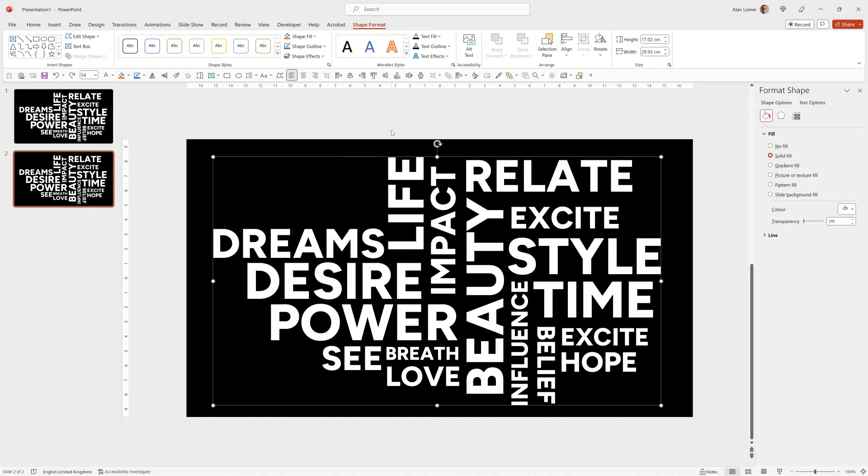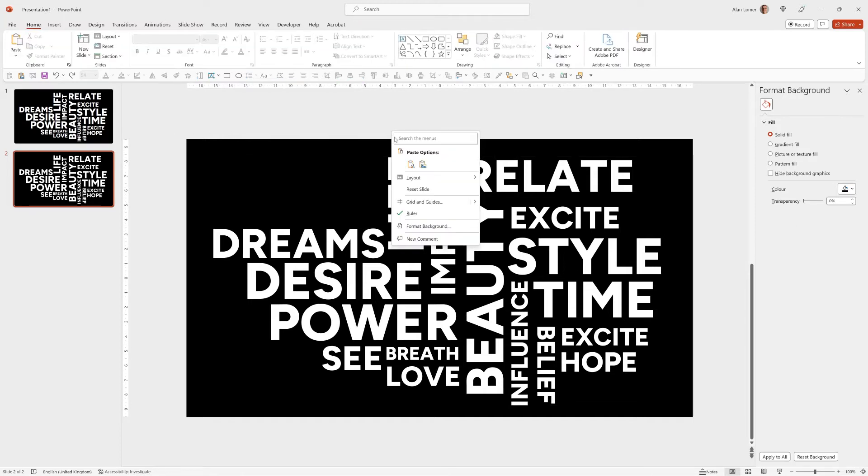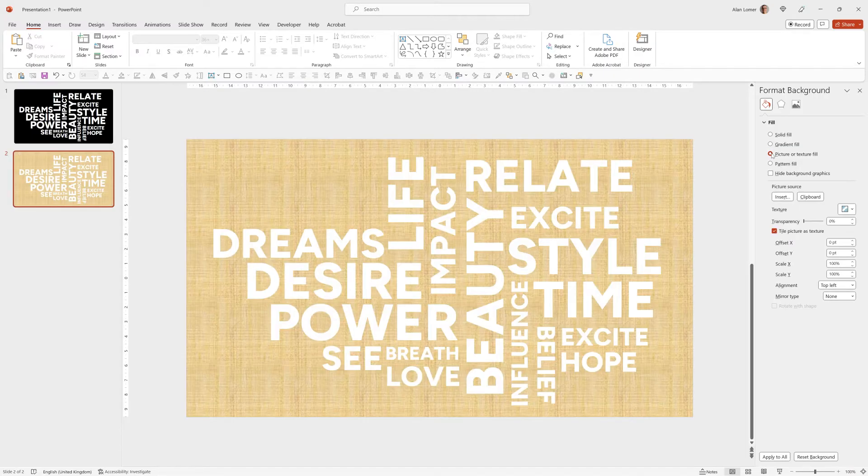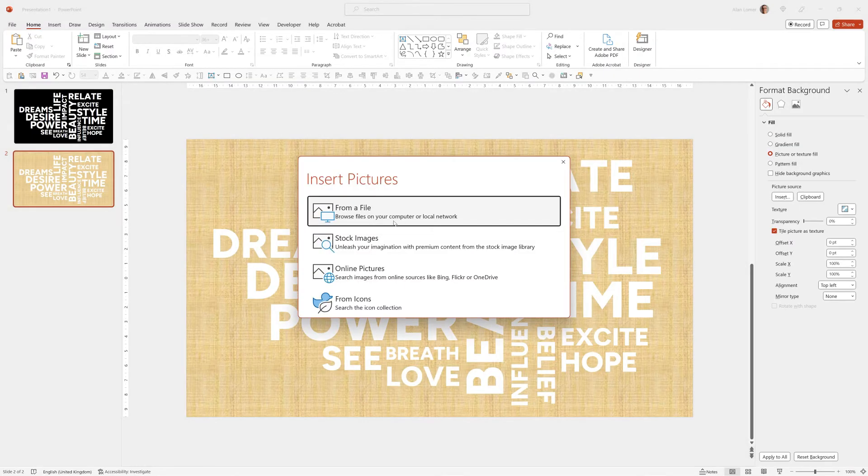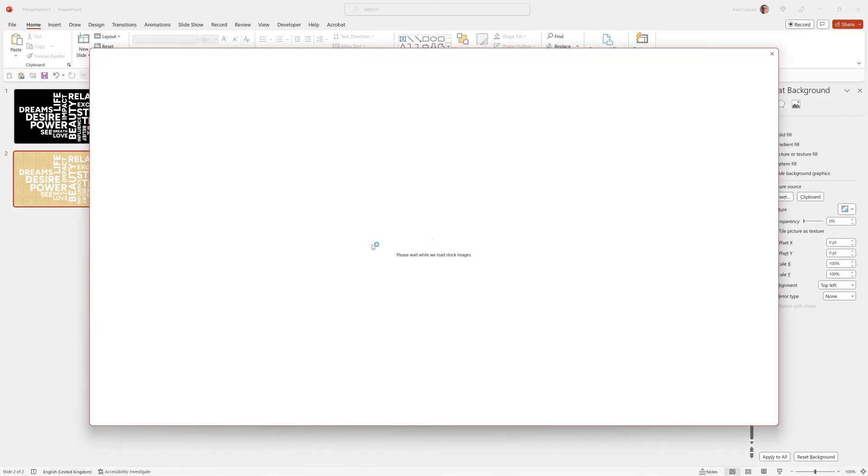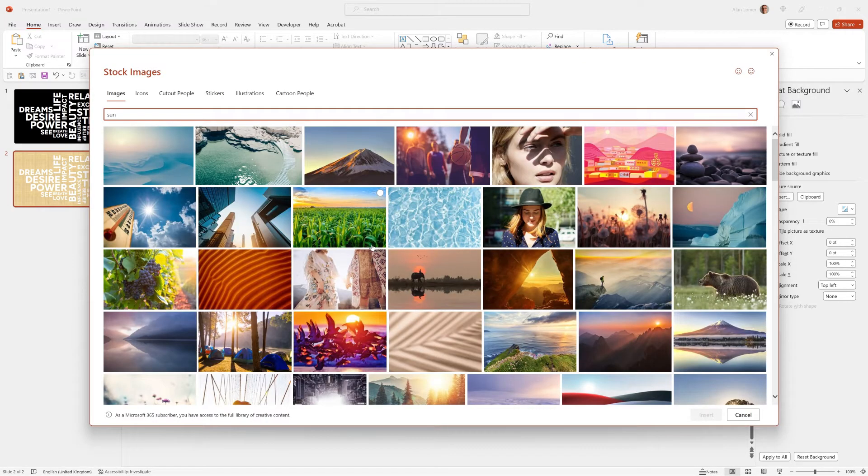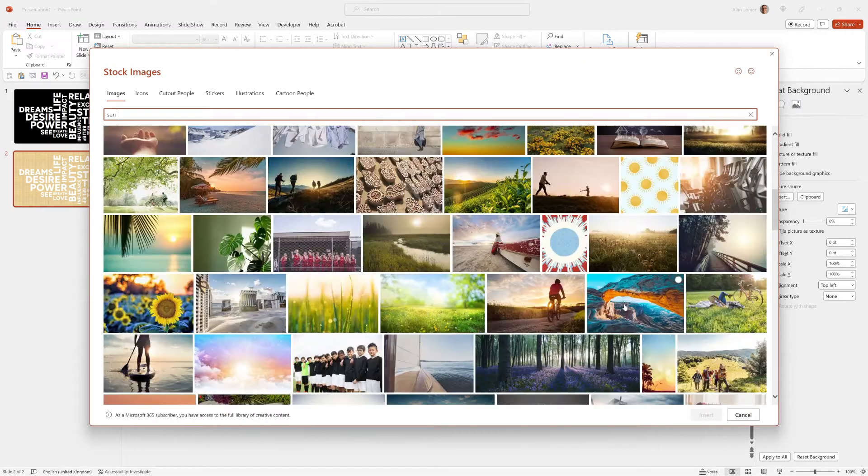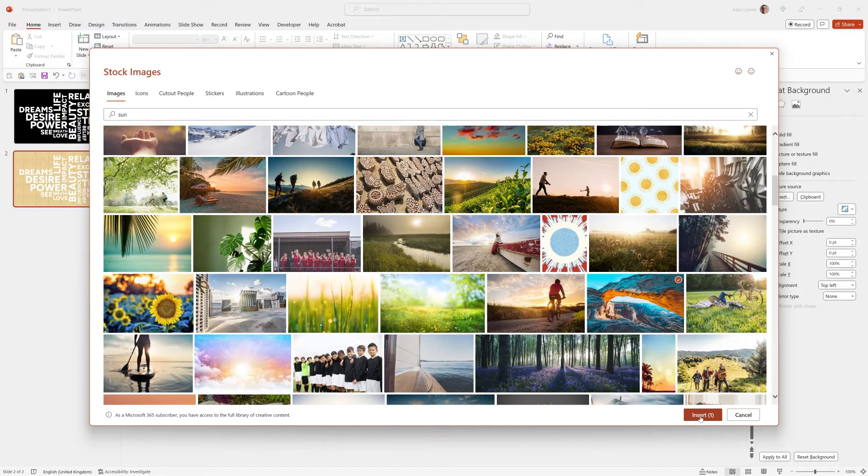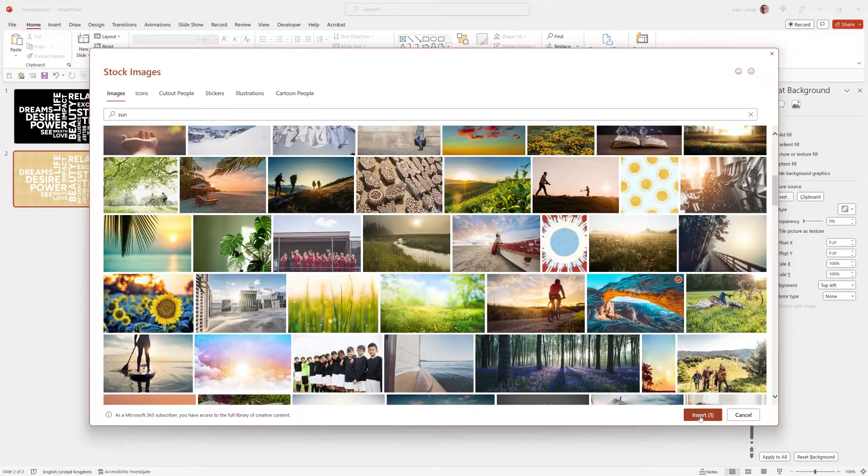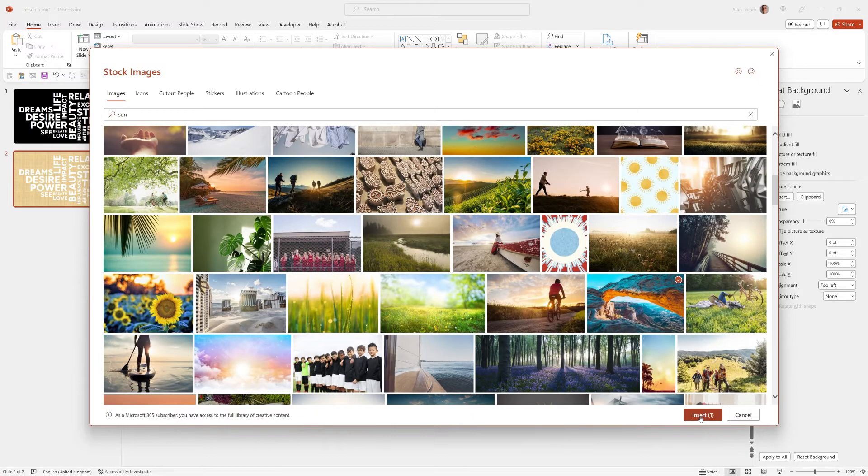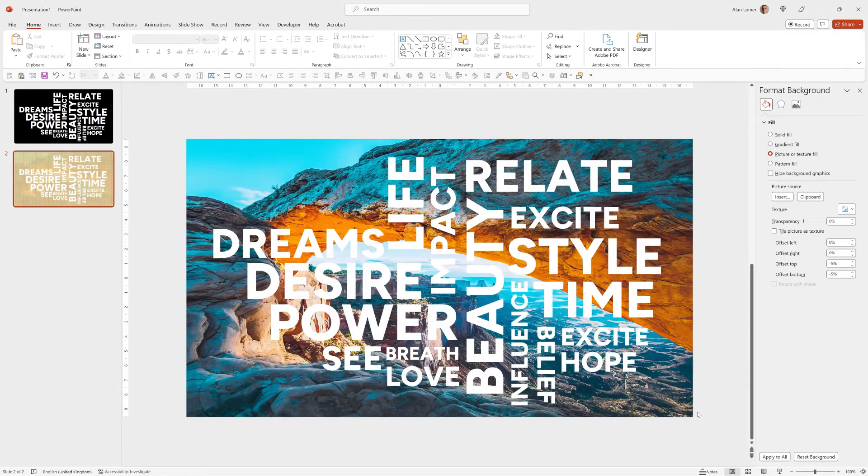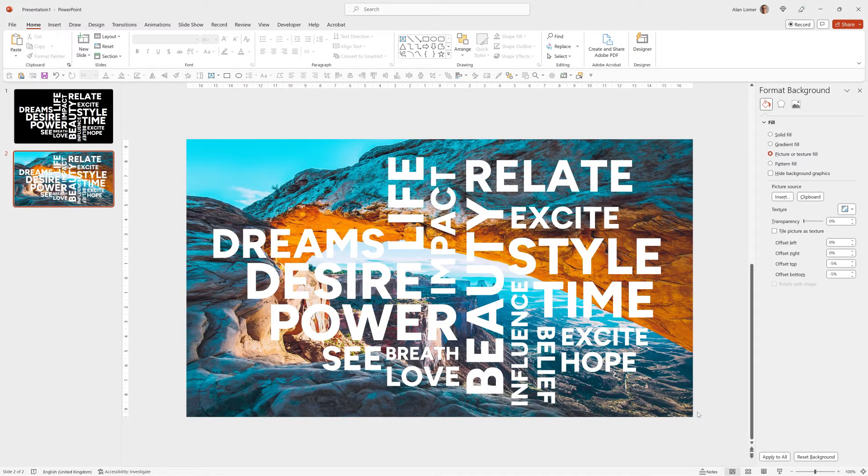So now I can choose any background. I can right click on the background, say Format Background, Picture or Texture Fill, then go to Insert and choose Stock Images. I'll type Sun, pick an image that I think looks good. One with a lot of color is always quite good because it will show through the words really clearly. Insert. There's our background.